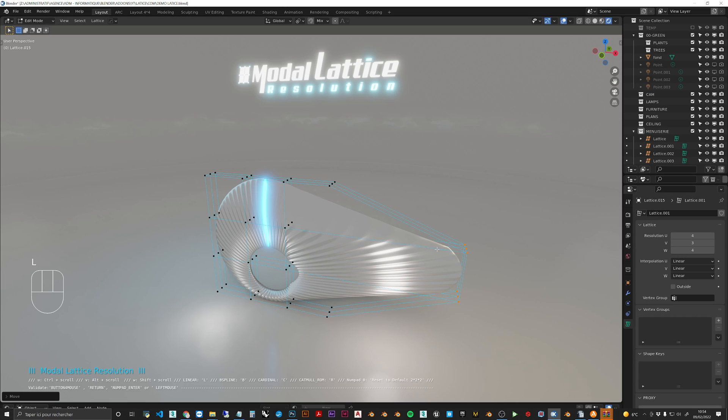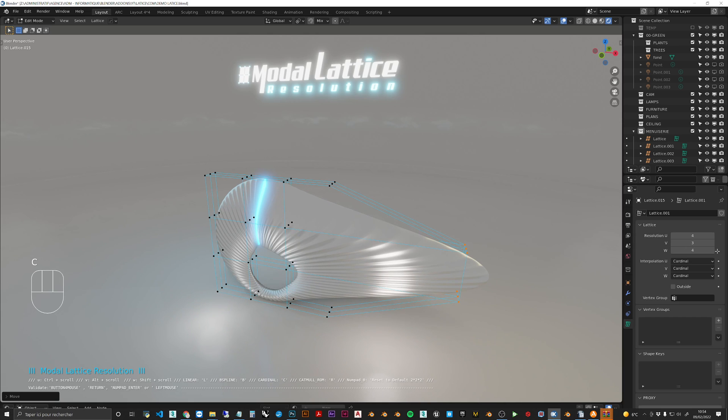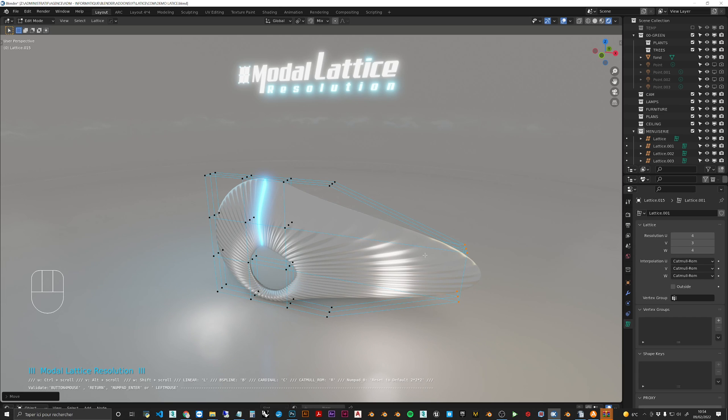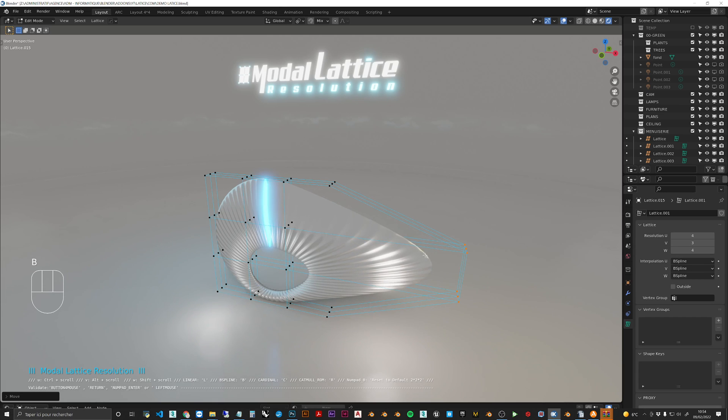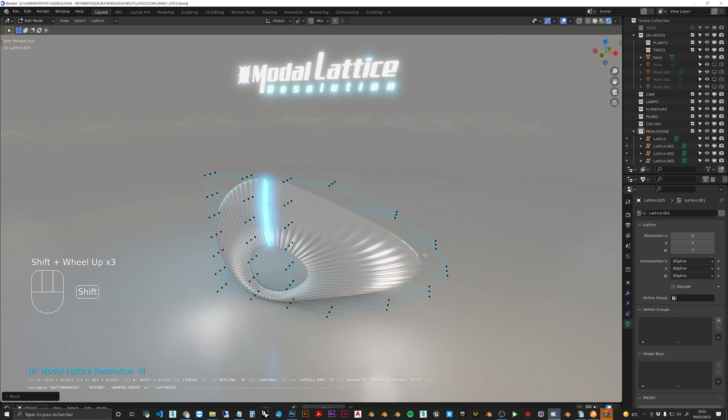So in the model, if you click on B it's going to switch between B-spline. You have Cardinals and R the Catmull-Rom mode. So let's come back to the B-spline.